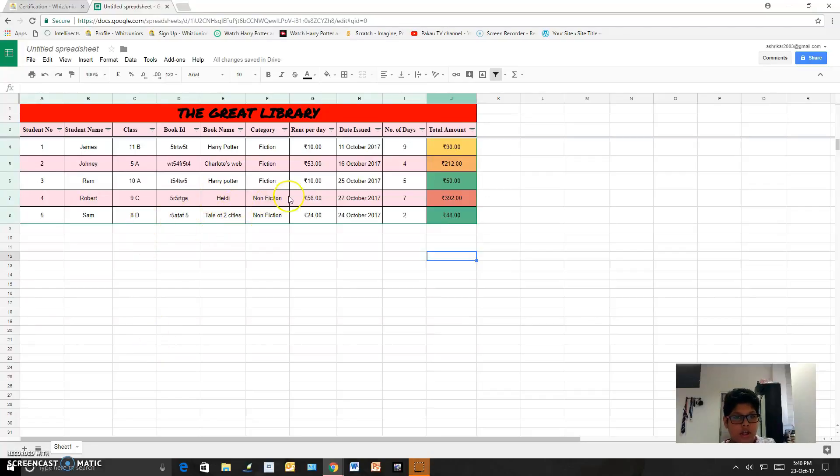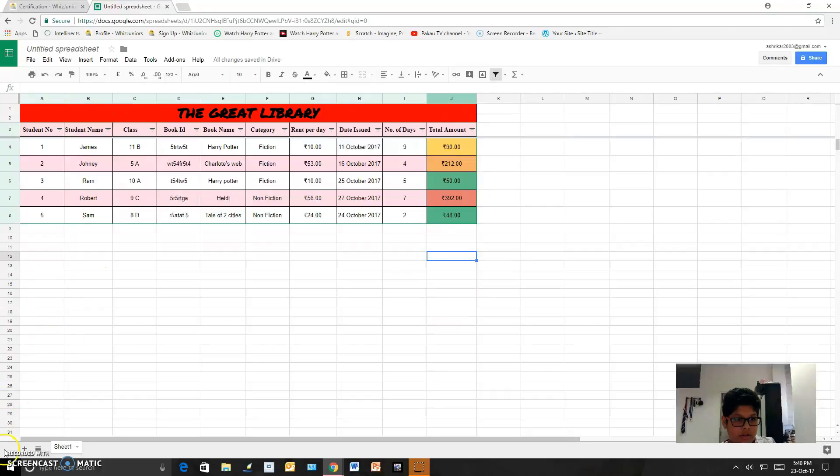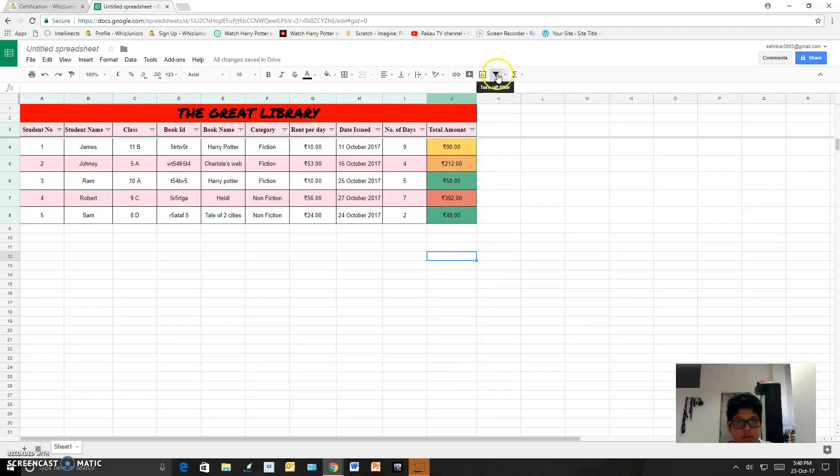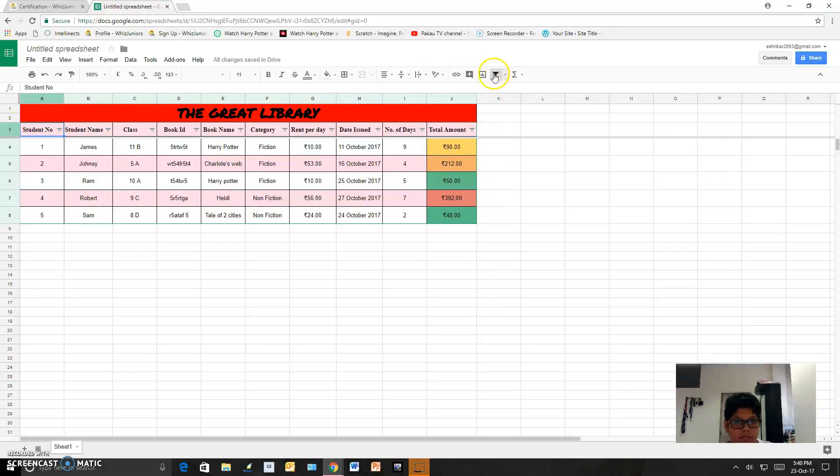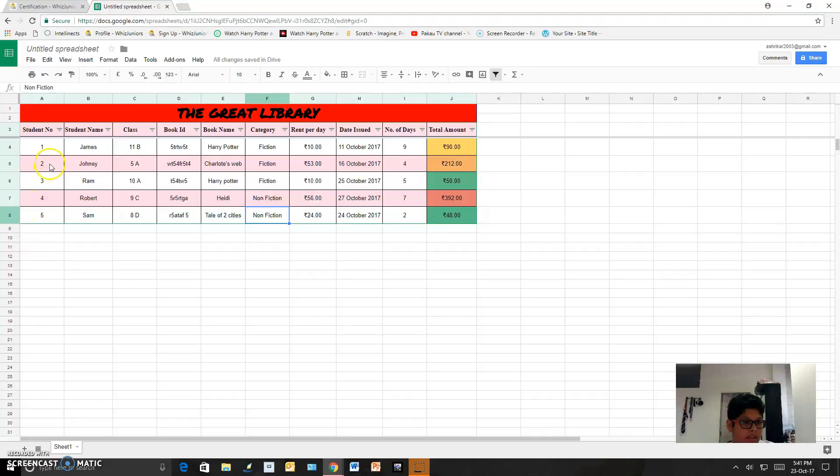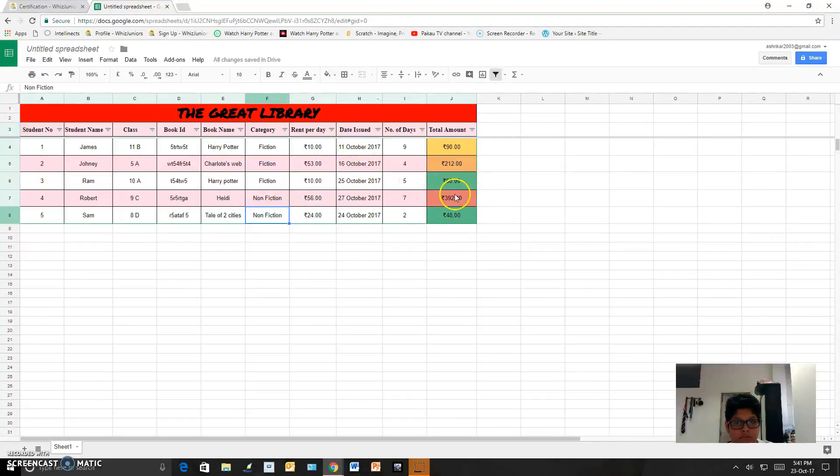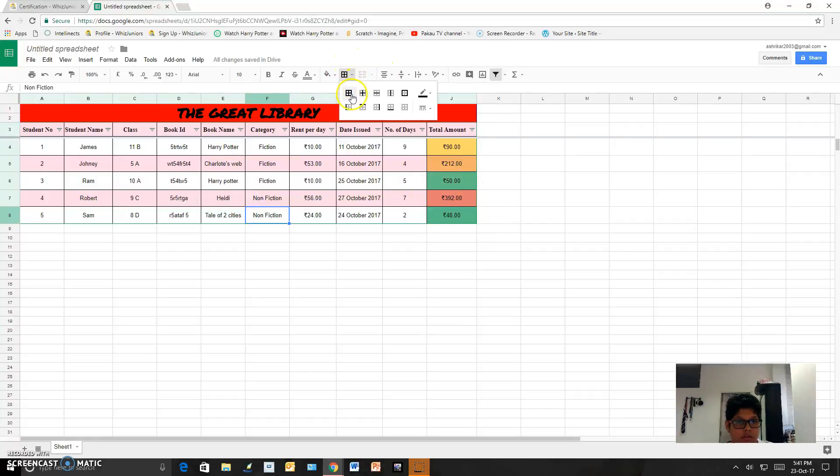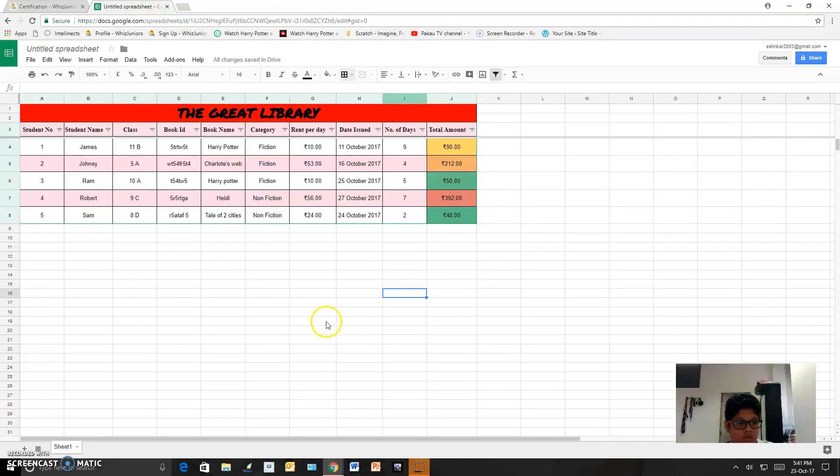And I added this filter which was from this side. This filter I added from here. And I also increased the cell's length so that it looks good. And I also added this border all around it. All around border, this I chose. So hope you like my video and thanks for watching.